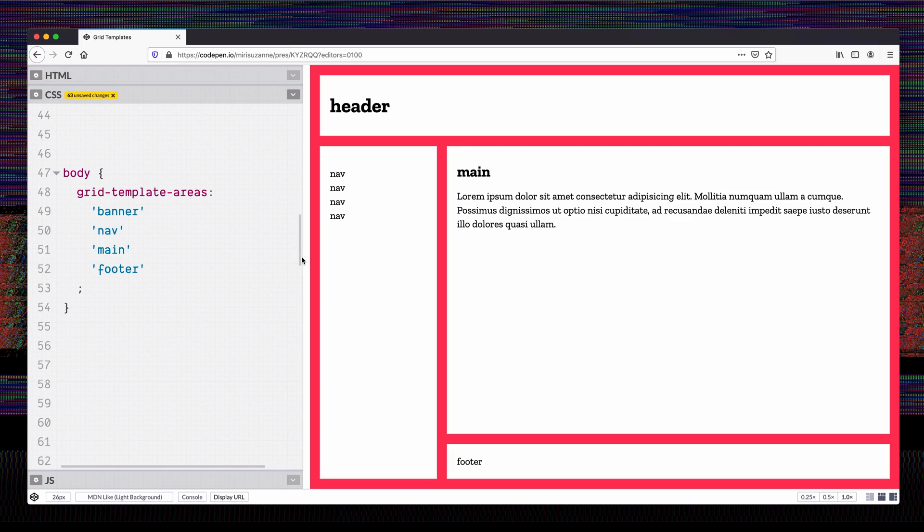We can set up multiple layouts at different screen sizes or in different contexts and everything else will fall into place. Another thing we can do with grid that is really helpful for getting started is use grid template areas — a way of using sort of ASCII art to define a layout.